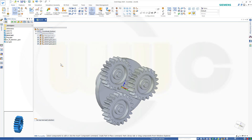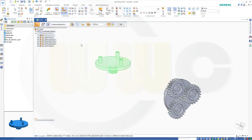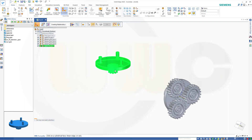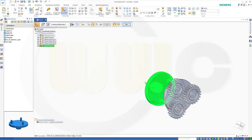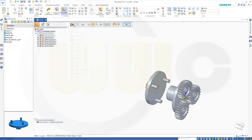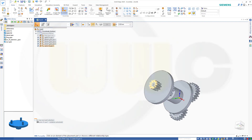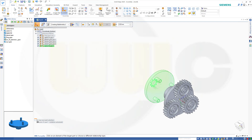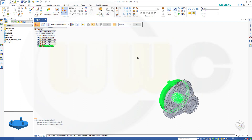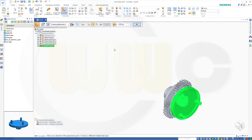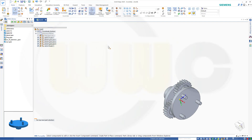Let's bring in carrier two. It should be aligned axially with that axis to this axis here. Right click, right click. And of course a planar one — this surface to that surface here. Again I have to flip it. Right click, right click. OK.